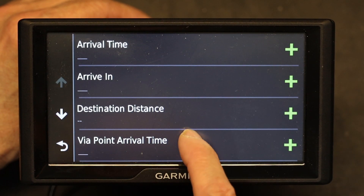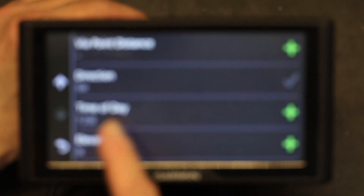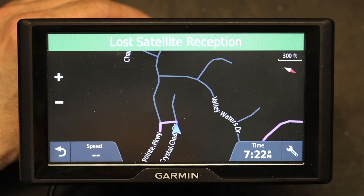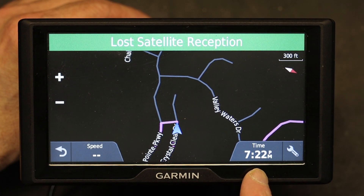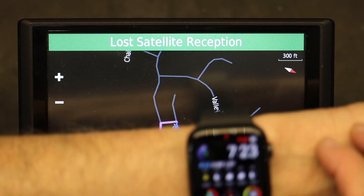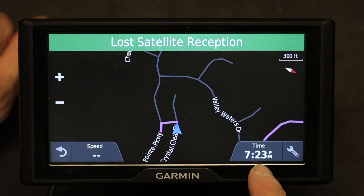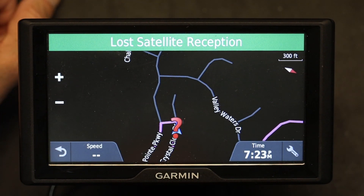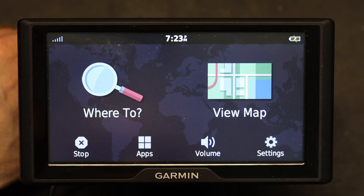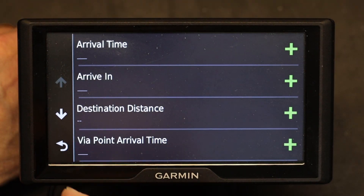Going back, there's also a 'time of day' option. If you choose this one, it tells you what time it is right now. Let's check — it is indeed 7:23. And there it is, 7:23.